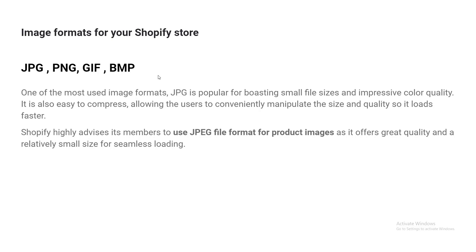And right now, Google likes faster websites to rank top over others. Shopify highly advises its members to use JPG file format for product images as it offers great quality and a relatively small size for seamless loading. So I hope you understand the basic guideline of how you can fix the blurry product image.